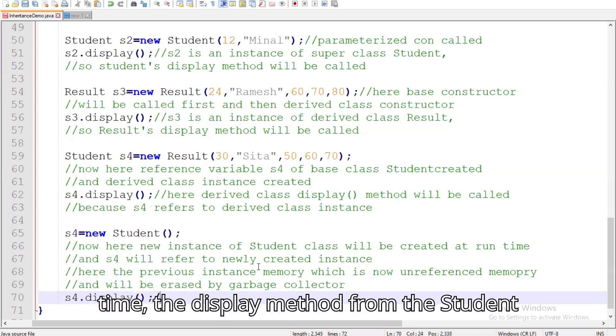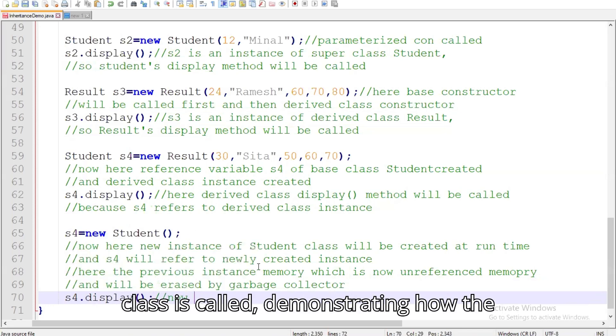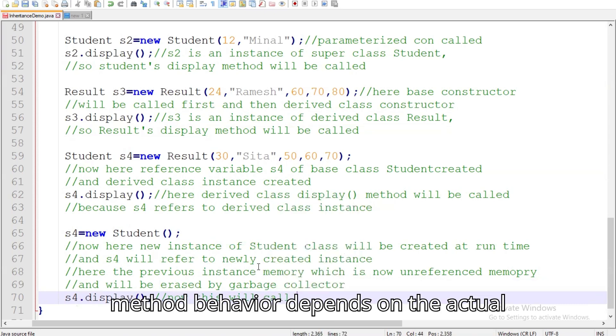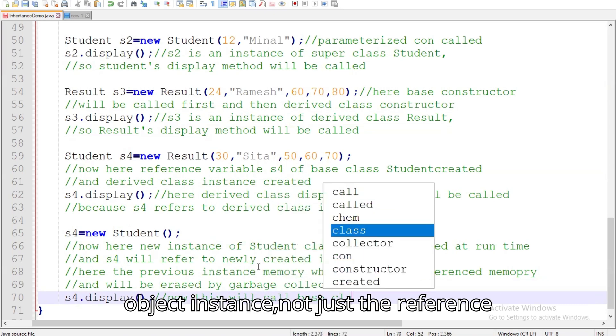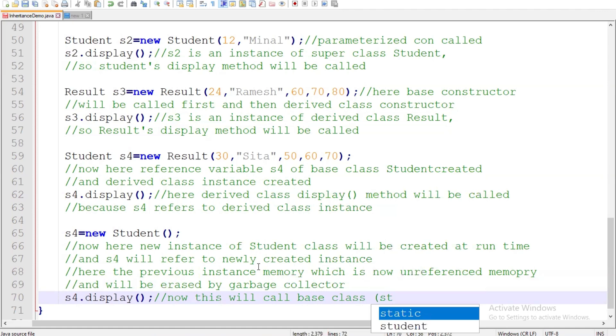This time, the display method from the Student class is called, demonstrating how the method behavior depends on the actual object instance, not just the reference type.